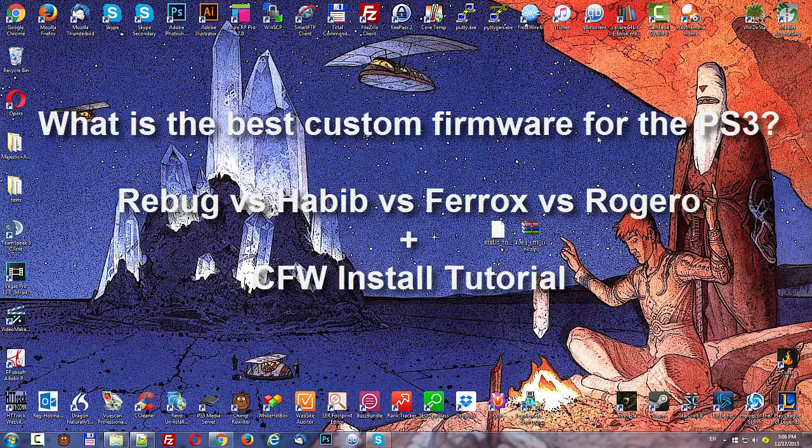And even though Ferrox also does this using a package file, it doesn't quite have all the same features. So I would say Habib and Rebug are better because of it.